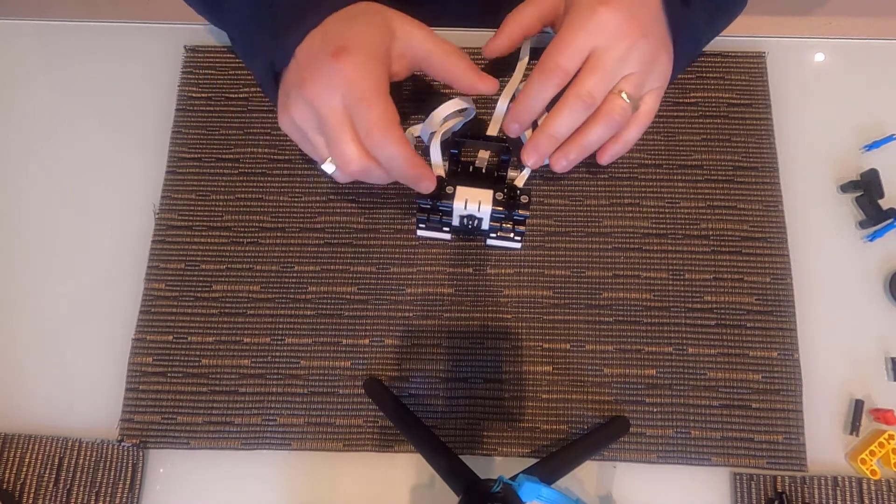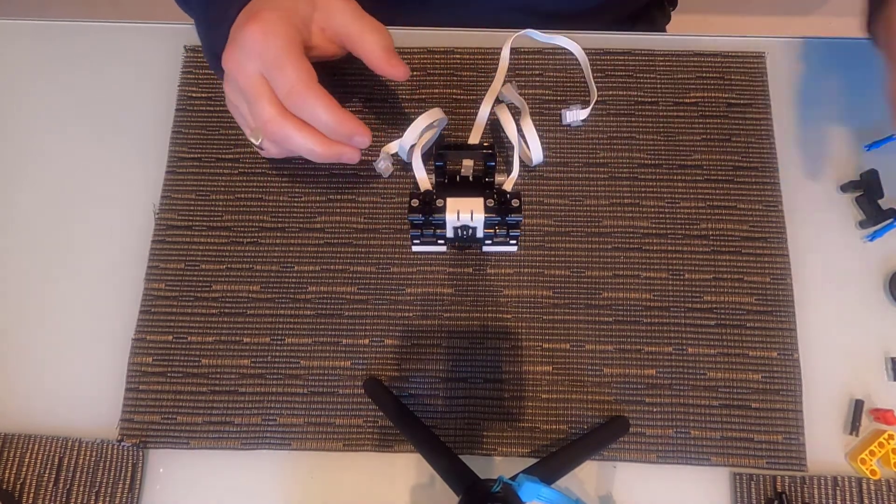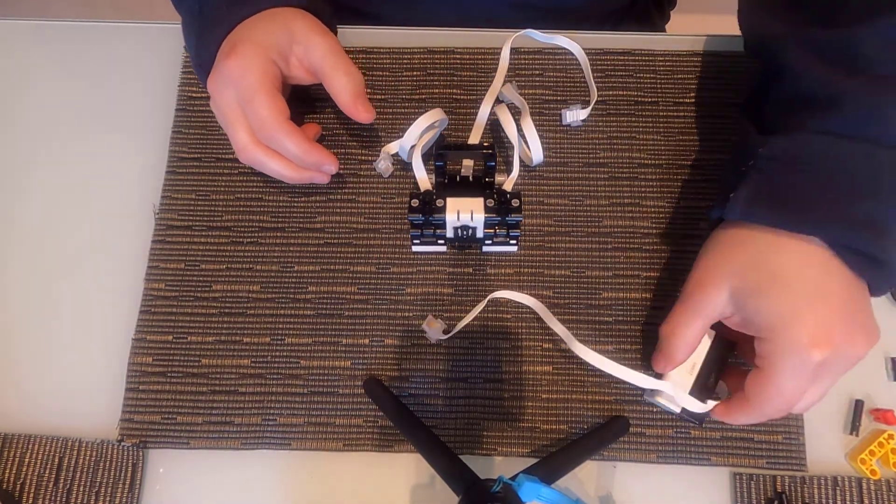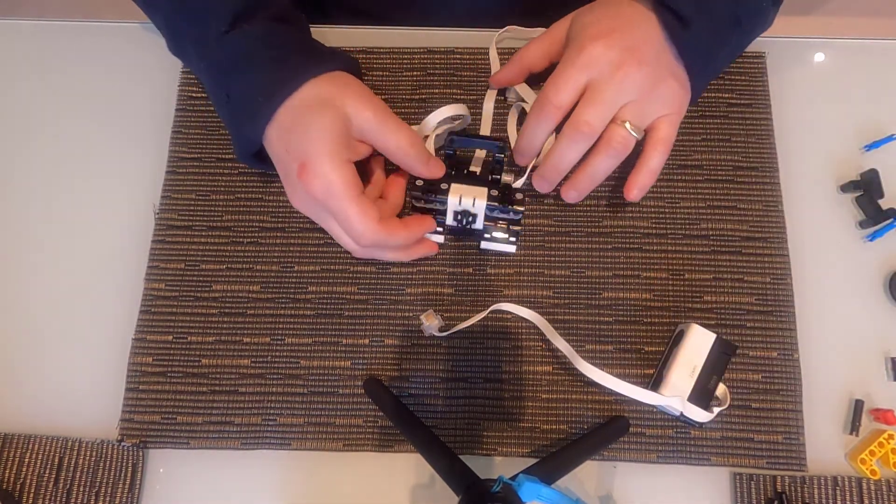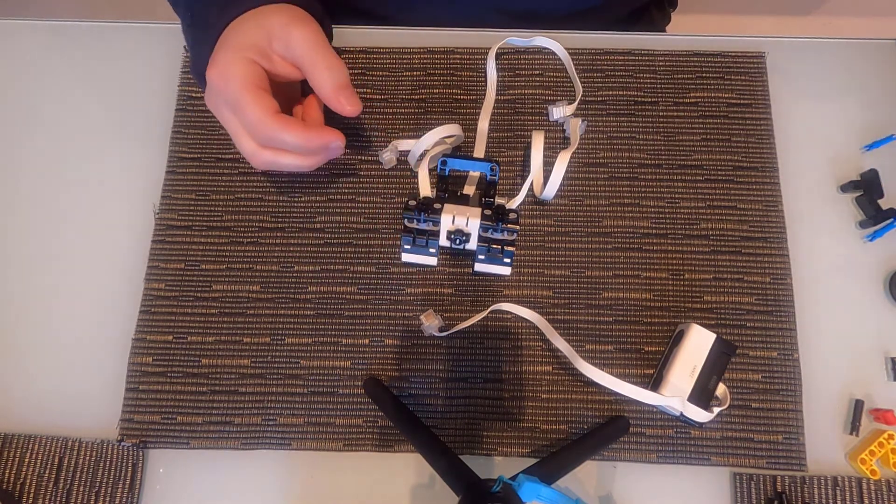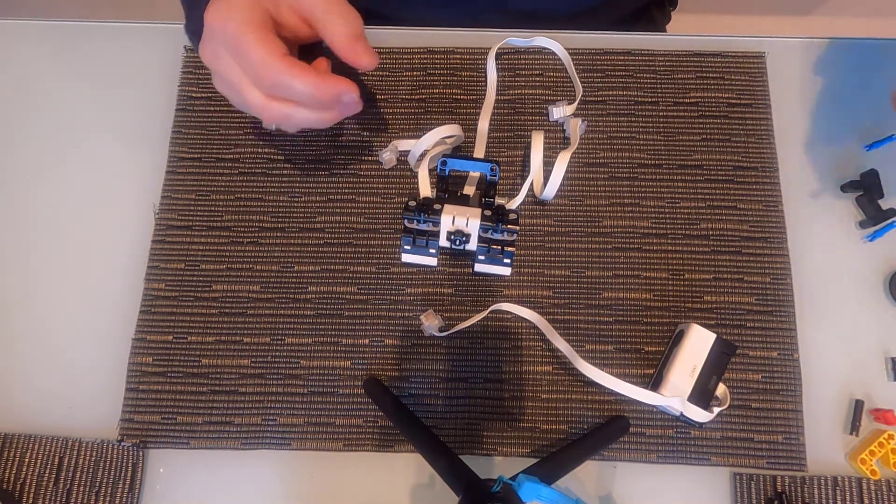OK, so now we're going to add in our ultrasonic sensor. Needs a little bit of extra construction to make it fit.